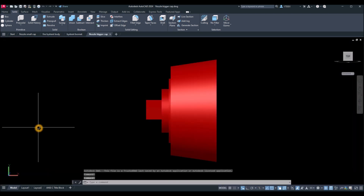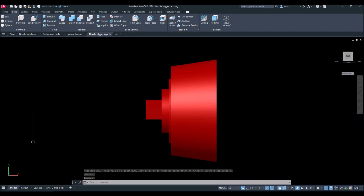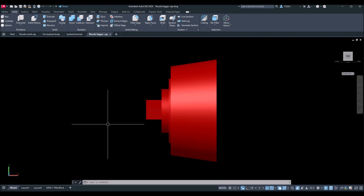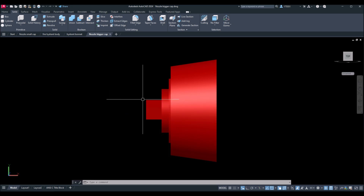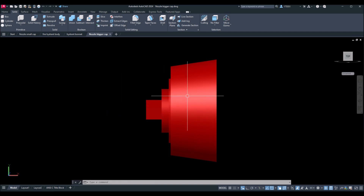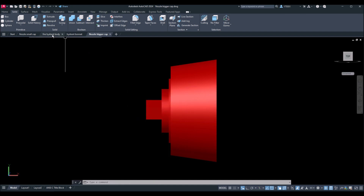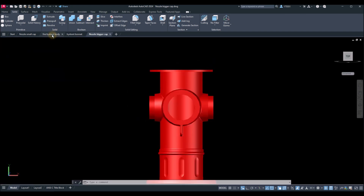I'm using copy and paste instead of xref because the copied objects become independent without altering the original drawing. For example, you can slice the object, apply materials, or change the size without affecting the original. Now I'm going to open the fire hydrant body, which is the barrel.